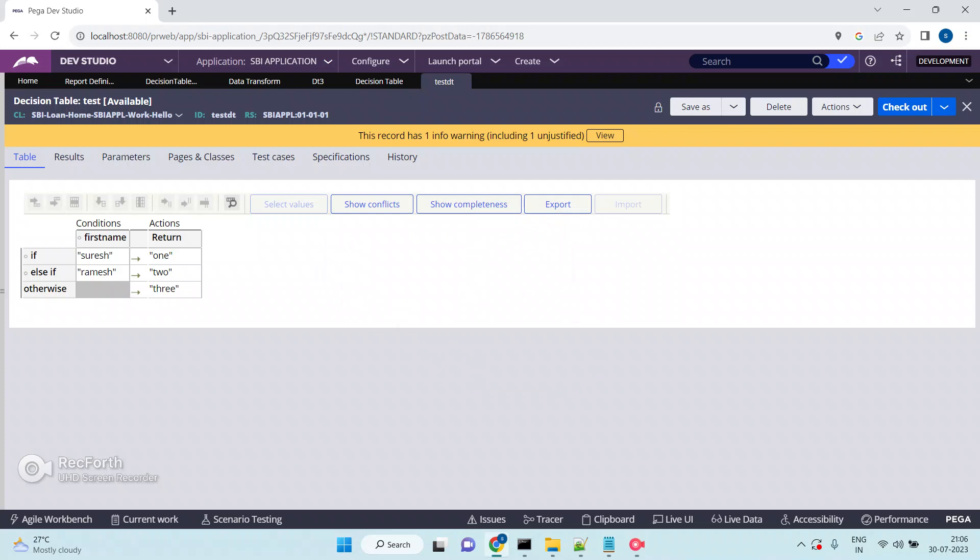In this video I am going to show you how to call a decision table from a data transform. The requirement can be any type — in real time we may come across different situations. Sometimes we need to call a decision table from a data transform, sometimes a decision tree from a data transform. In that case, how do we call a decision table from a data transform?